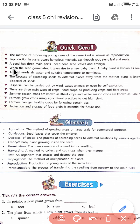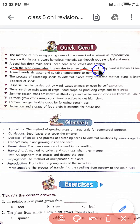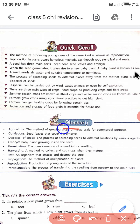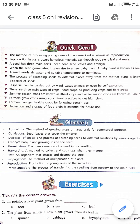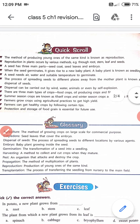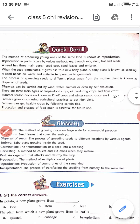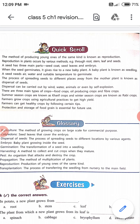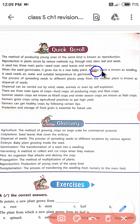The next point: when the seed germinates, it gives rise to a new baby plant. A baby plant is known as a seedling.